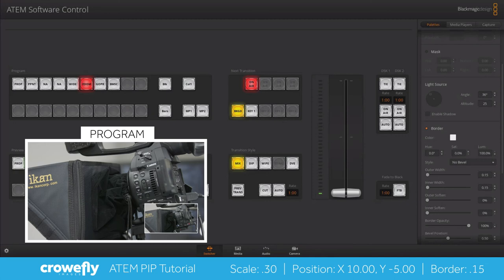And now we have our basic picture-in-picture built which can be turned on and off using the upstream key switcher controls.